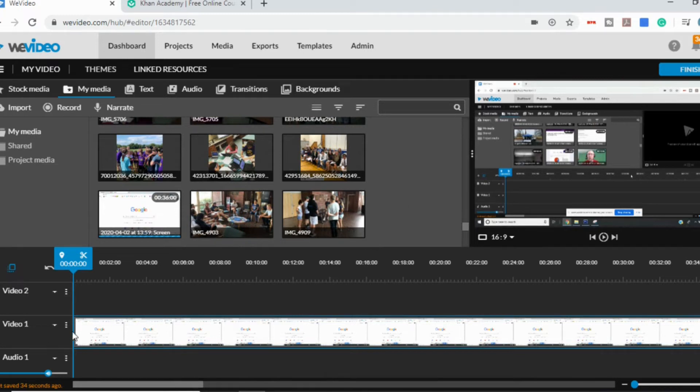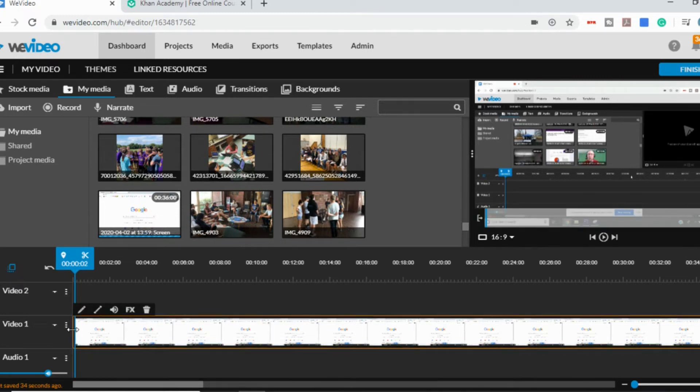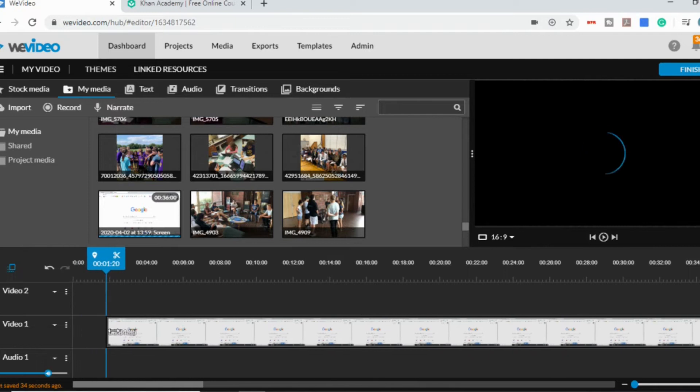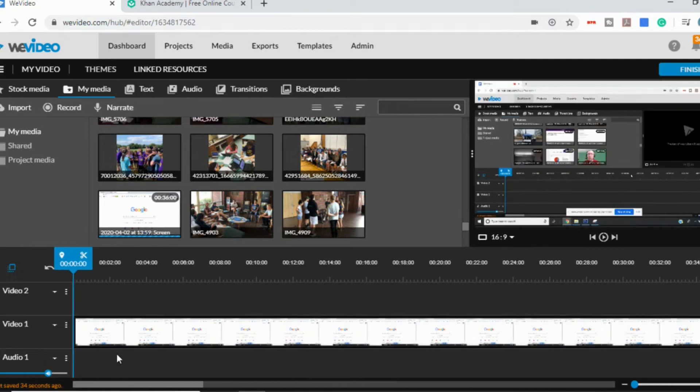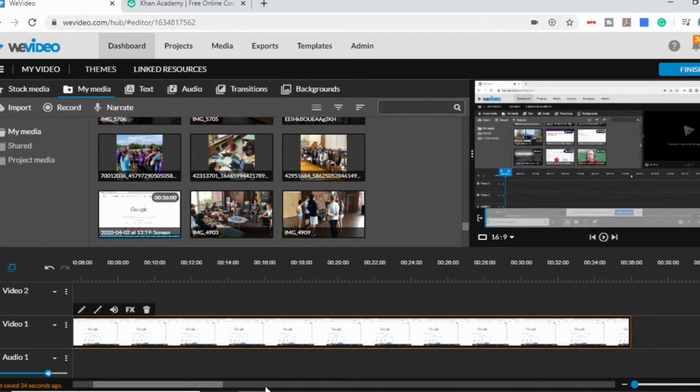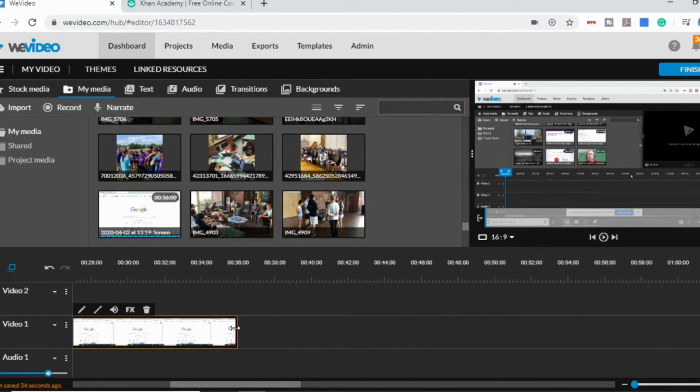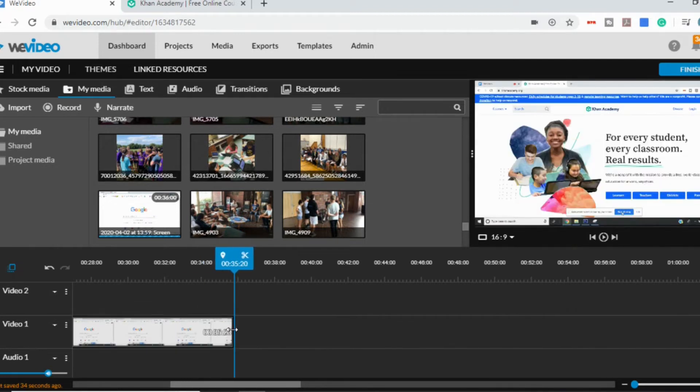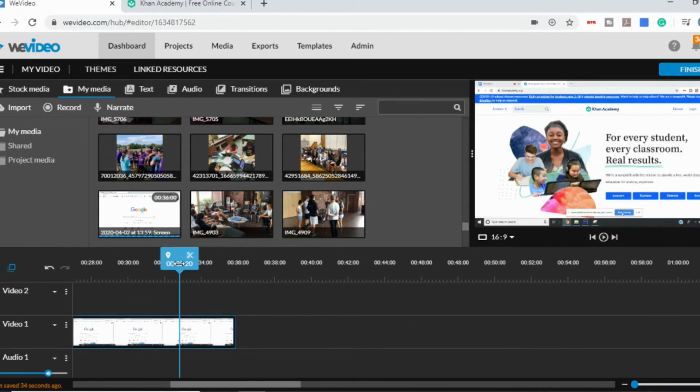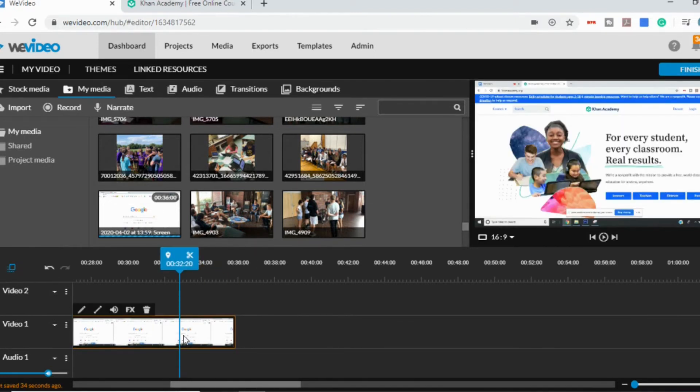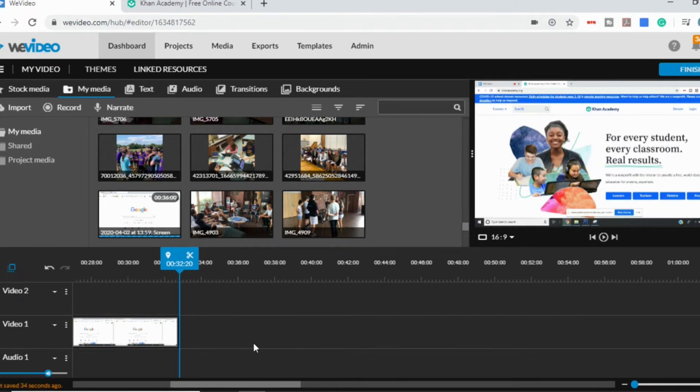You can also trim the ends. So if you want it to start here or cut off the very end, you can just click and drag to where you want to stop it. Or you can just click on your line, select the scissors, and then delete the part you don't want.